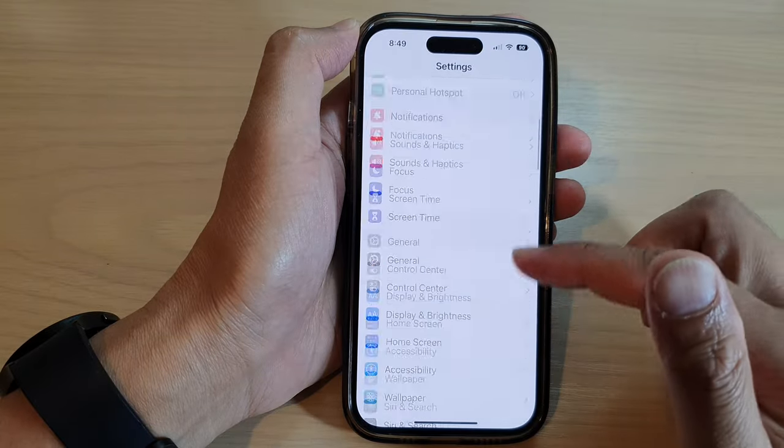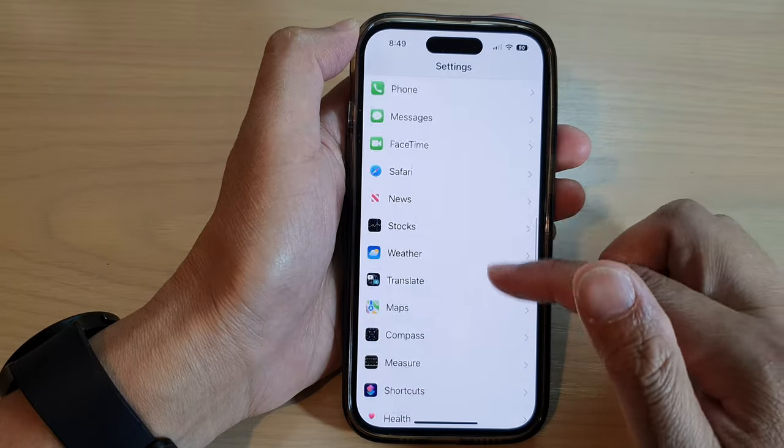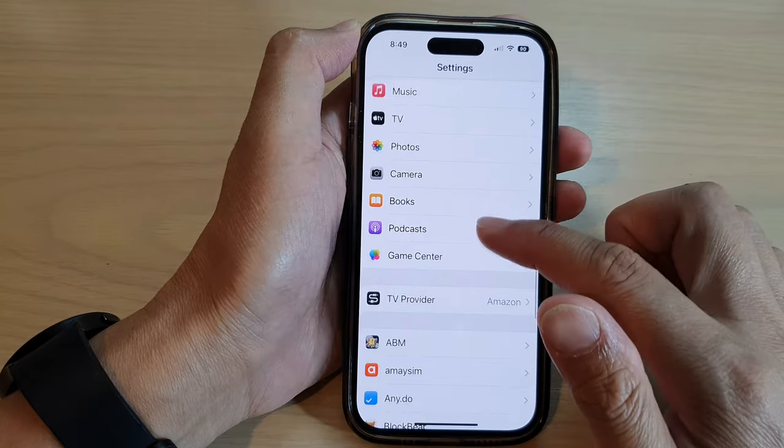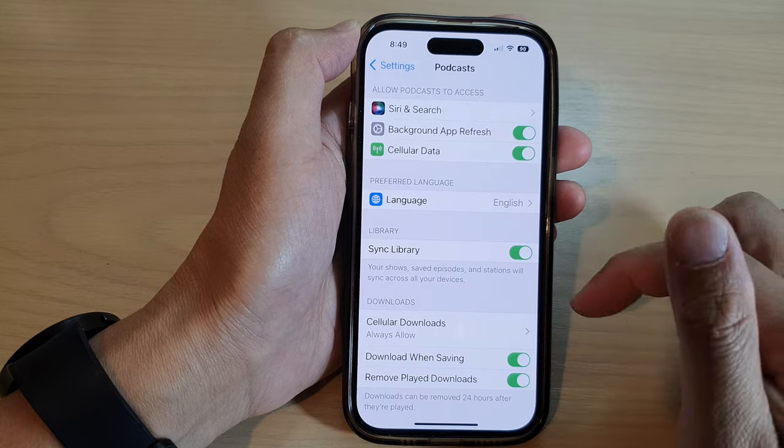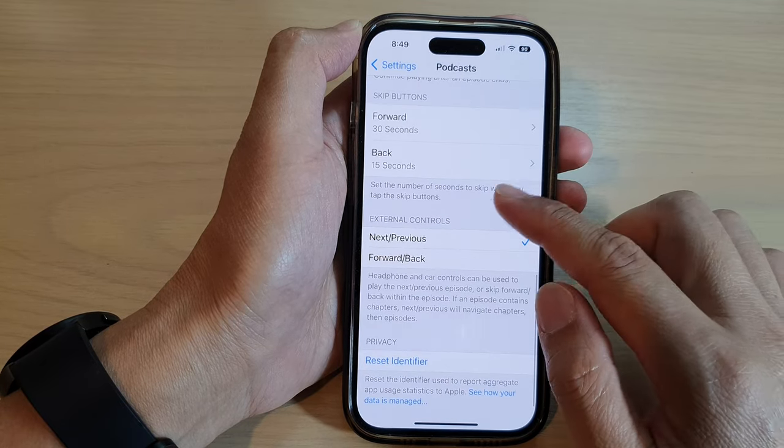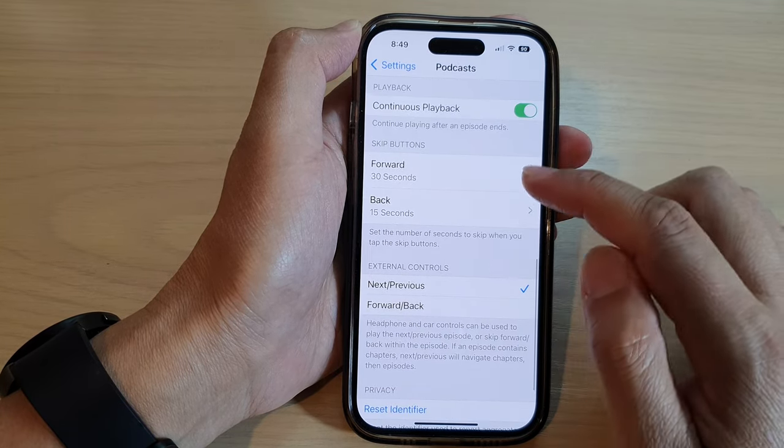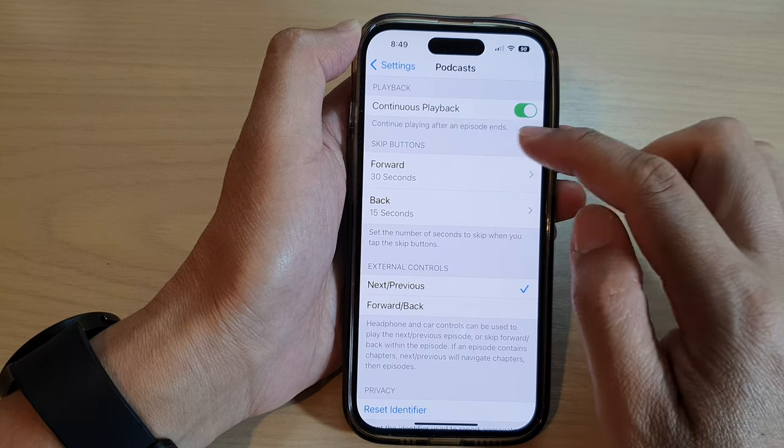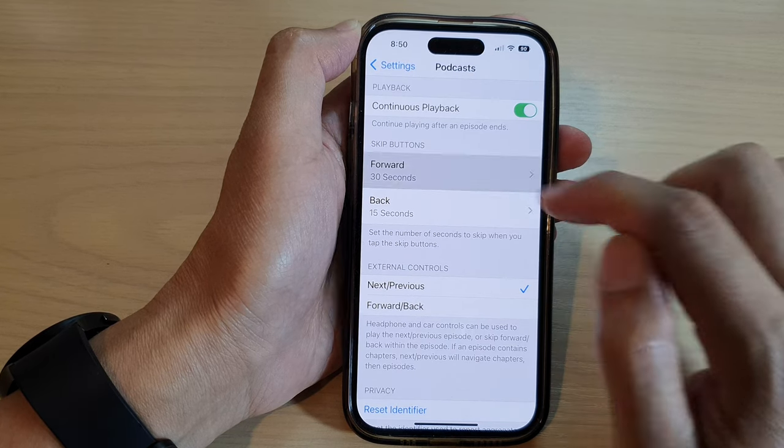In Settings, scroll down and tap on Podcasts. Next, scroll down to the bottom and tap on Forward in the Skip Buttons section.